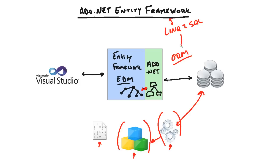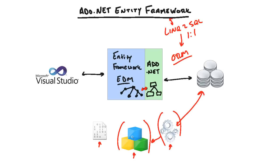Now, Link to SQL is also an ORM, but it's a very lightweight version of the Entity Framework. It only supports one-to-one mapping between your classes and their underlying database counterparts. So generally, you'll use Link to SQL for those quick jobs that don't require a complex business layer, and you'll use the Entity Framework when you do need a complex business layer because you can fully customize it. You have a lot of control over your class hierarchy.